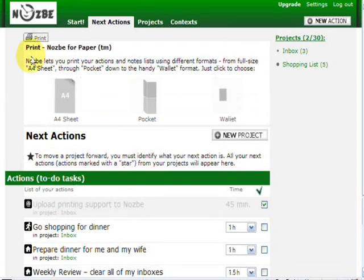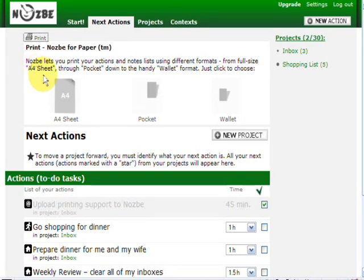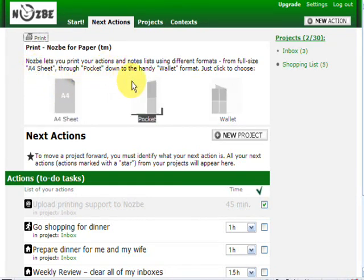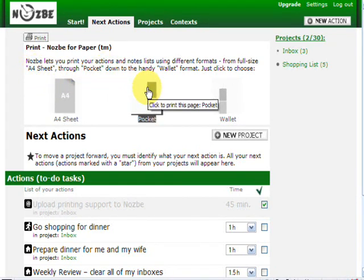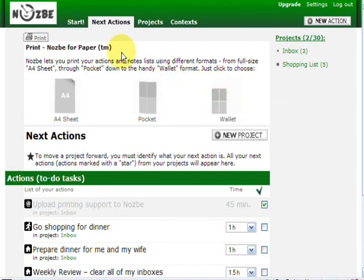And as you can see I can use three cool formats for printing. A standard A4 sheet, a pocket size to take with me into my pocket, and the wallet size that will fit nicely into my wallet.